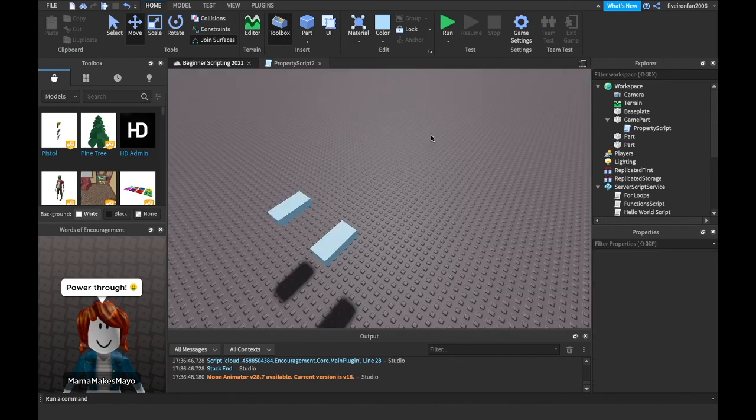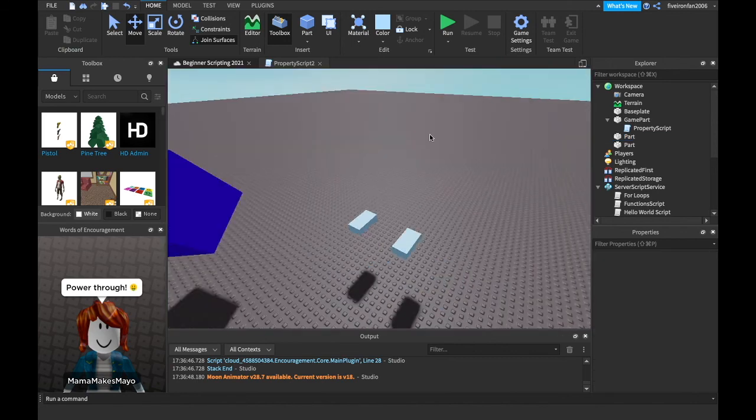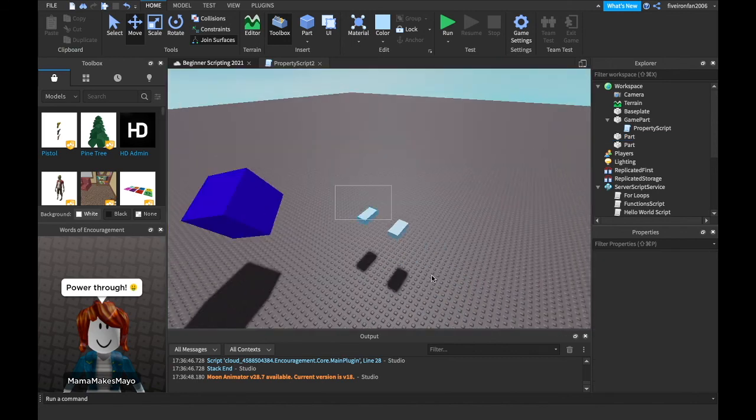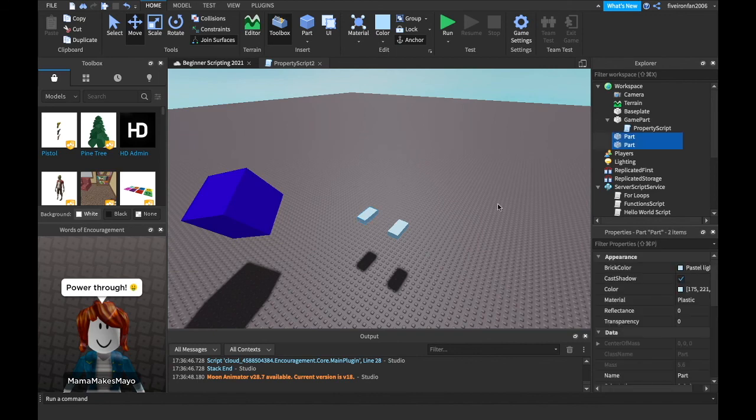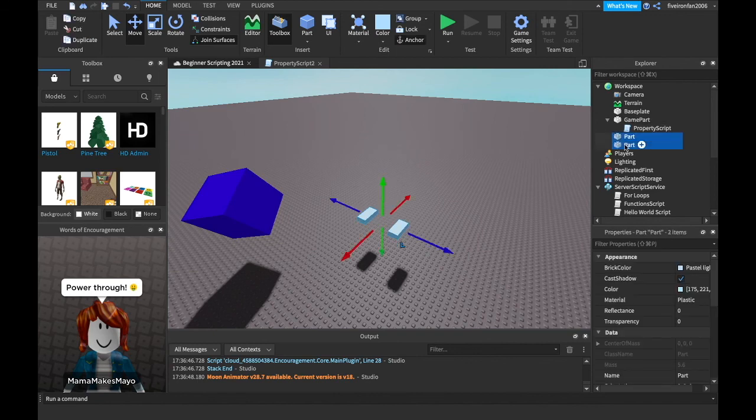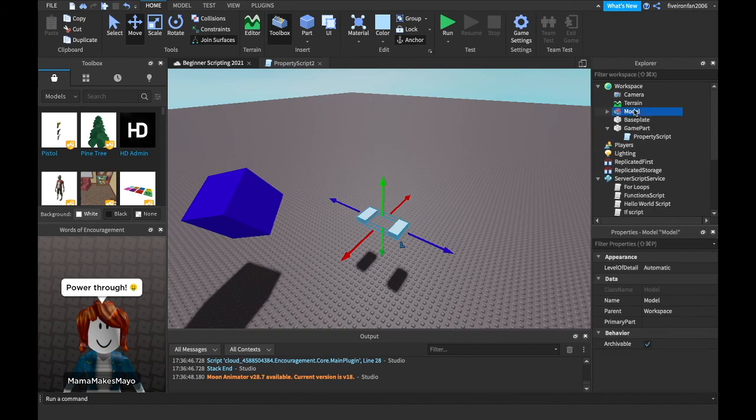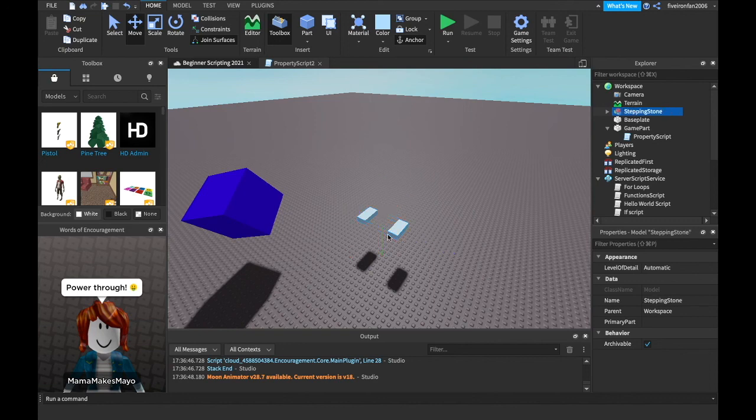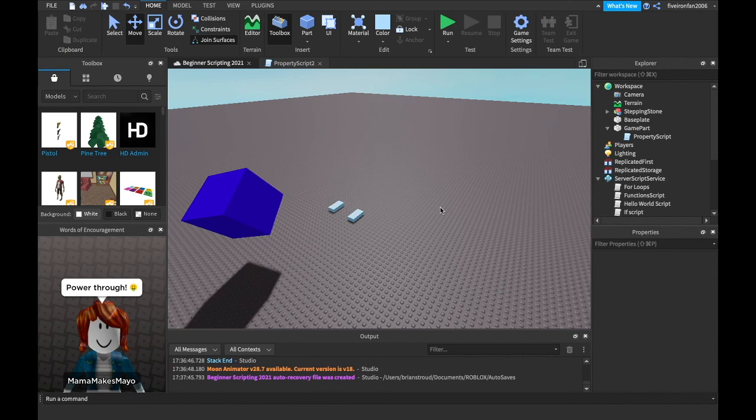One more thing I want to go over really quick is making groups and you do that by just dragging over what you want or you can go over to the explorer hold shift and click both things and then hit control or command G to group together and then it creates a model and you can name this model stepping stones whatever you want to name it and then you can when you drag one of them it drags everything there. So I'm in a little lag right now so I'm going to sign off now because that was the end of the episode.